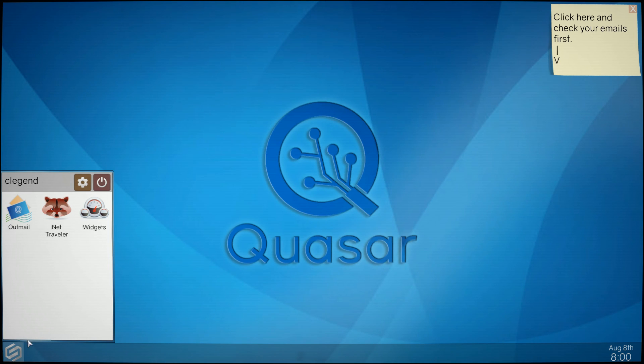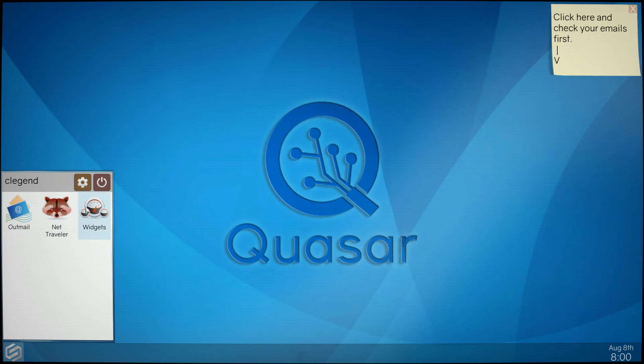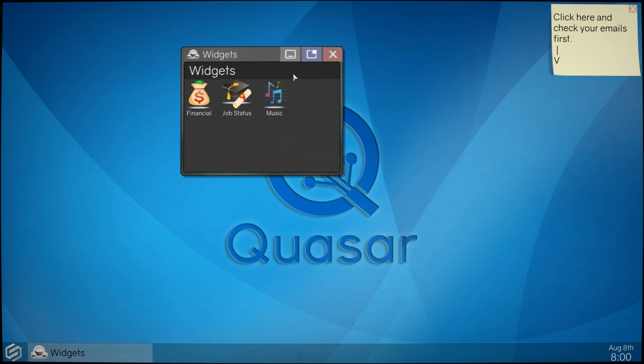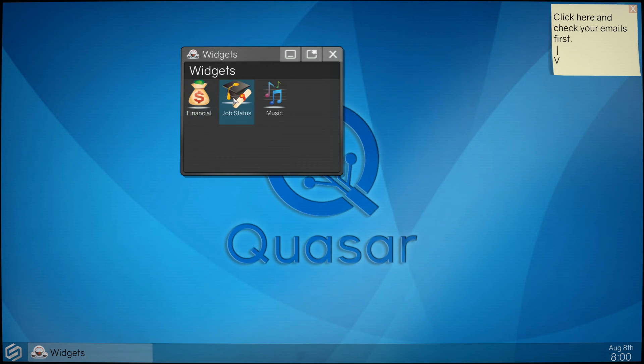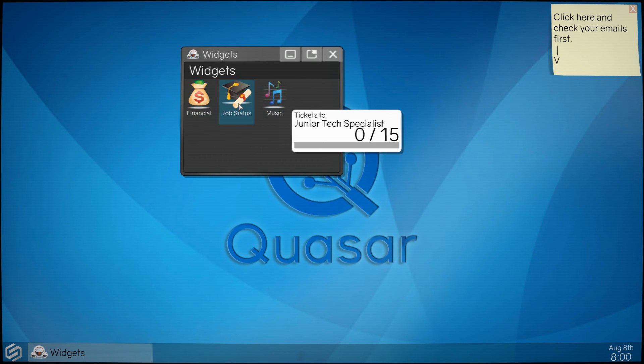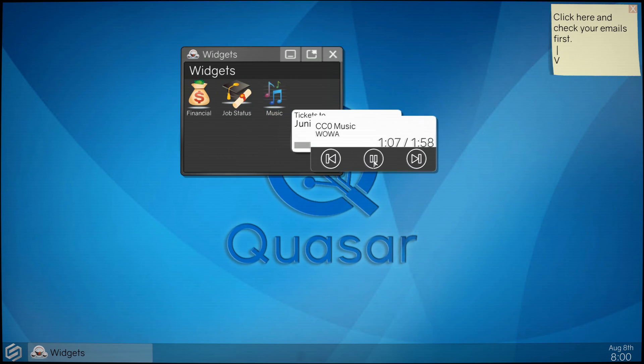What is this widget? Financial, stop job status, junior tech support specialist, music. I'm gonna turn this off.